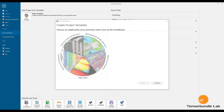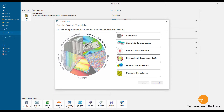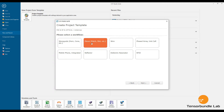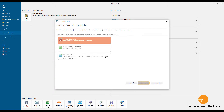Hi everyone, we're going to design a MicroStrip patch antenna in CST 2020 version. In order to do that, open CST and launch the window, select Antennas, select Planar, and select Time Domain as the solver.